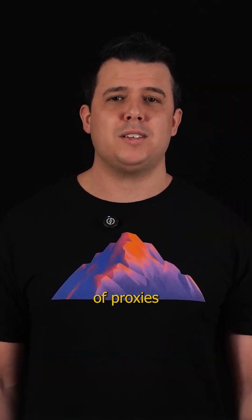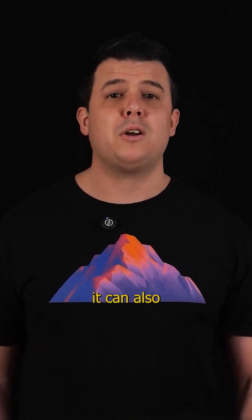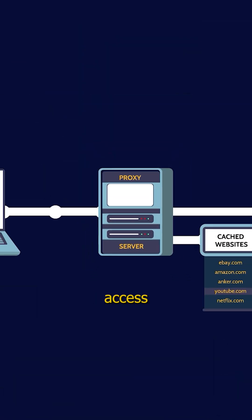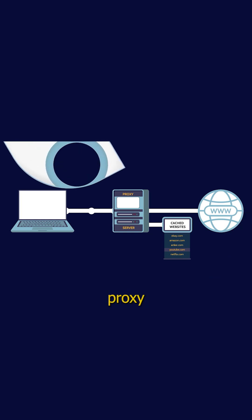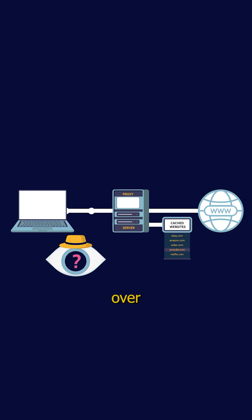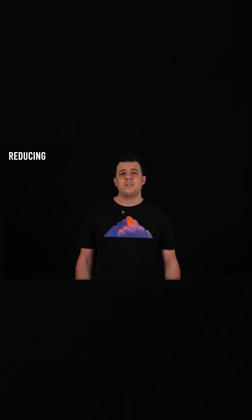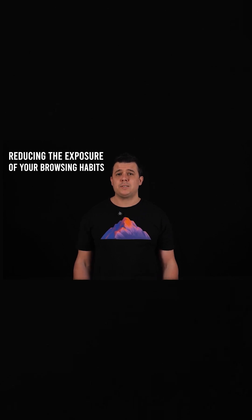Moreover, the caching functionality of proxies not only improves performance, but it can also contribute to privacy protection. Since frequently accessed content is stored locally on the proxy server, fewer requests are sent over the internet, reducing the exposure of your browsing habits to external servers.